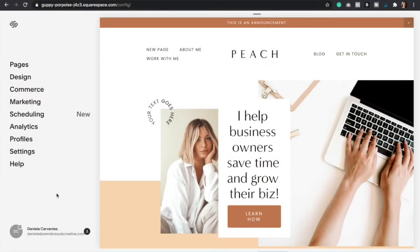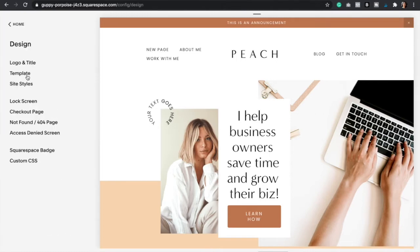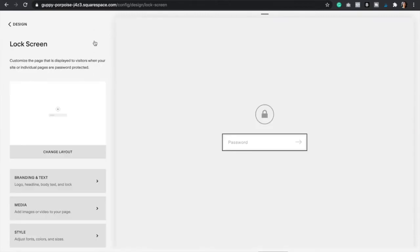The first thing you're going to do is go to design, and then you're going to go to lock screen. This is the default lock screen that Squarespace provides to you, but you can definitely customize it, add some text, change the banners, so that's what we're going to do right now.